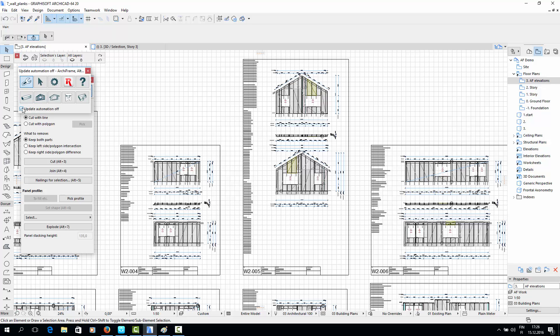Once you are done editing the drawings, it's important to remember to turn the updates on again. Otherwise, the elevation drawings will become out of date if you make any changes in the actual Archiframe model.